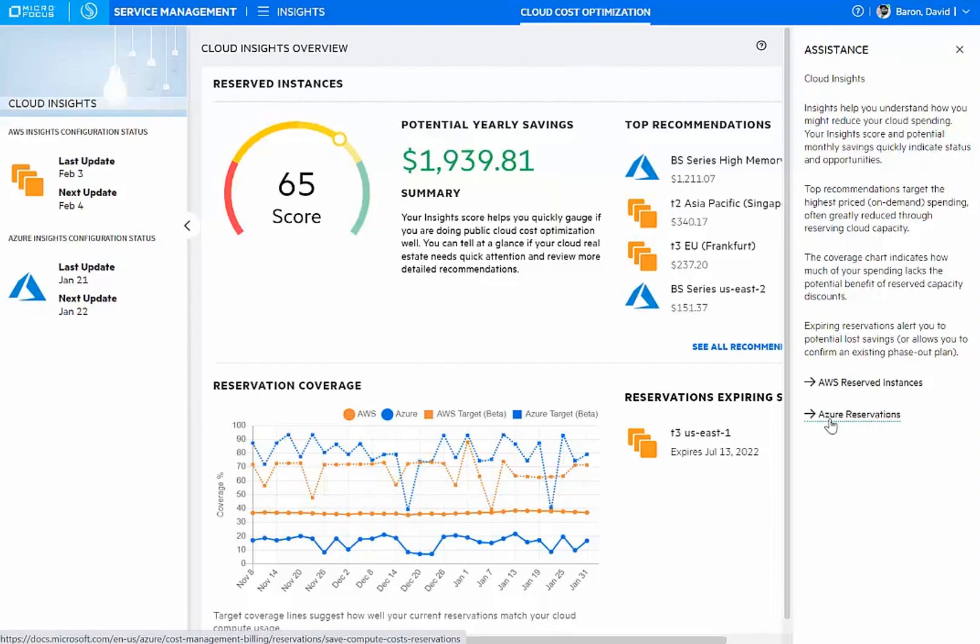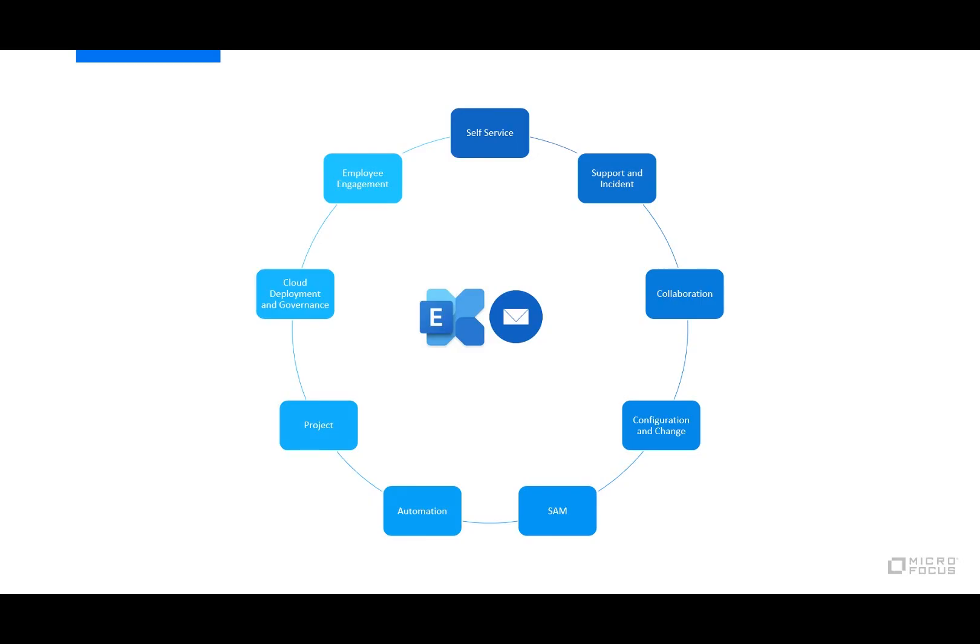These insights help you understand how you might reduce cloud spending specifically by relying on AWS or Azure reserved instances that can save you in the deployment costs. But let's not forget about that email I wanted to look at this morning and get back to that core issue and look at employee engagement.